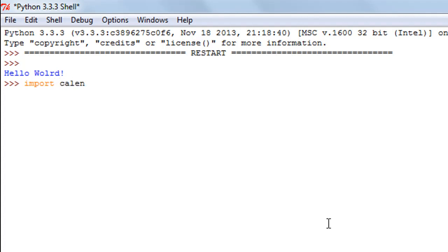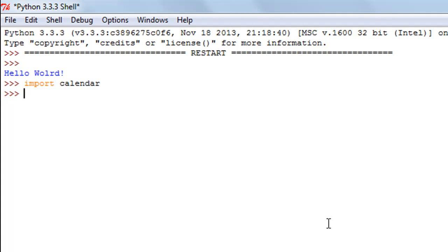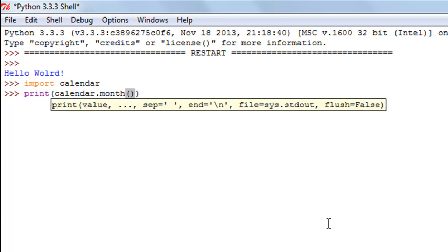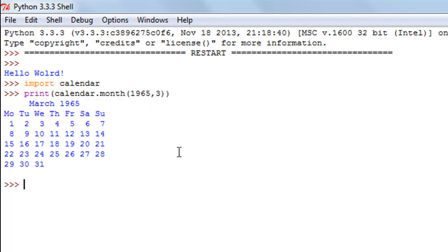This method requires the calendar module, so I'll import the module first by typing in import calendar. This method takes two arguments: the first is the year value and the second is the month value, and it returns the calendar of the month. I'll use a print statement: calendar.month. Let's say I want to see the calendar of March 1965, so I'll type in 1965 first followed by a comma and then 3.